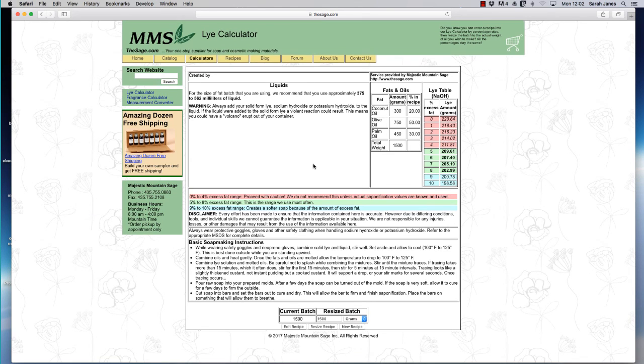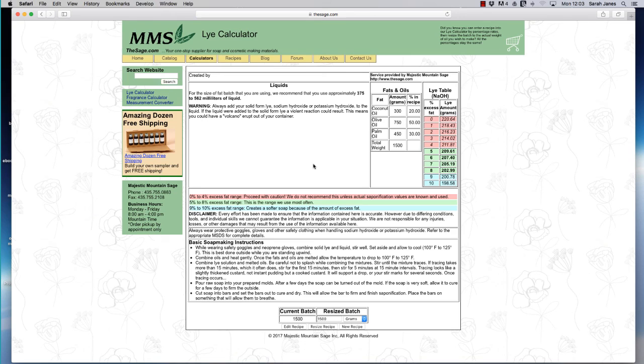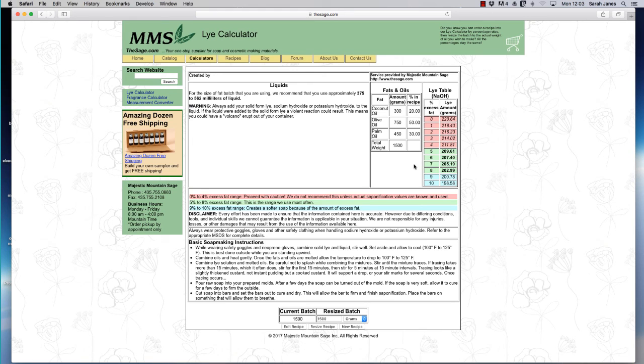So I hope this has given you a little bit of an insight into how to use a SAP calculator. It really is worthwhile checking all of your recipes, whether you've made them up yourself, you've got them off the internet or a book or wherever else you might've got a recipe from. Always run that through a SAP calculator and double check the amount of lye that needs to be used in the recipe that includes that excess amount of fats to keep your recipe nice and safe.